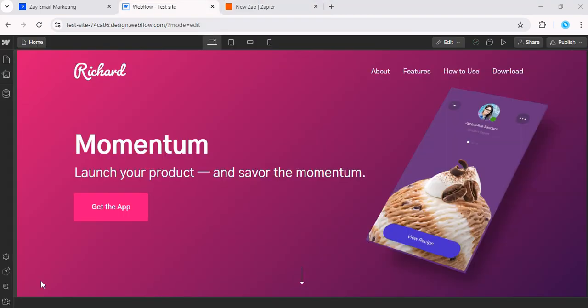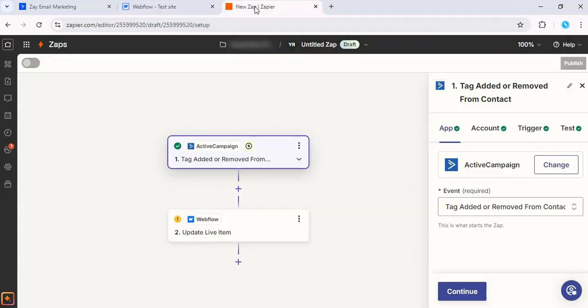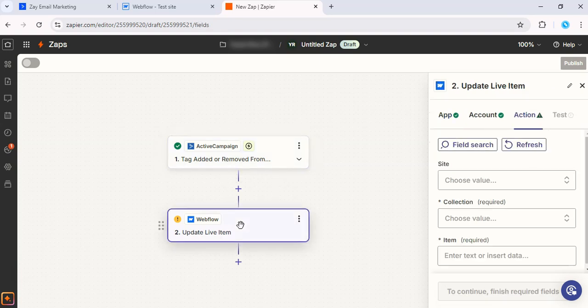Next, we want to configure what happens in Webflow. Instead of creating new content, we'll update an existing item. This is perfect if you have a blog post collection and want to keep it relevant for new leads. In the Zapier editor, we want to add Webflow as the action app.